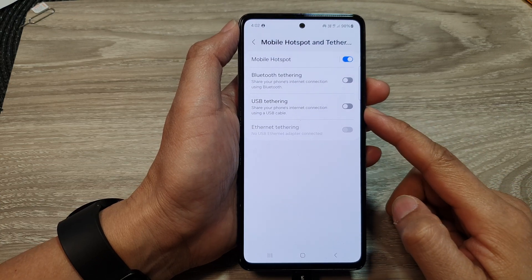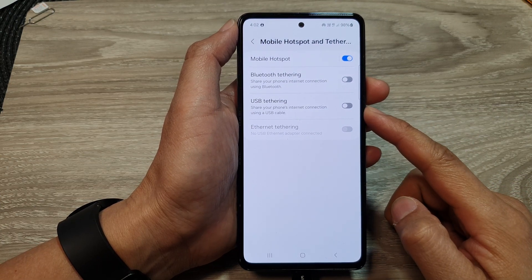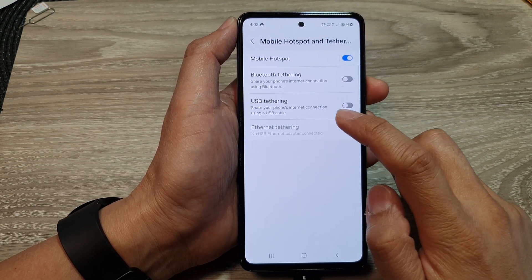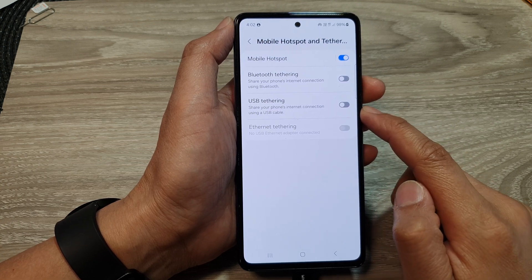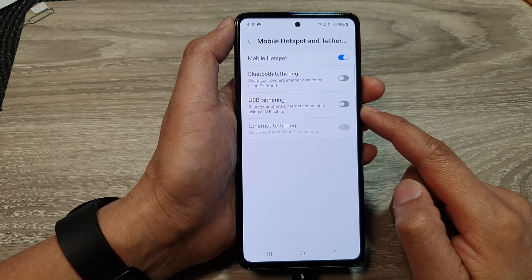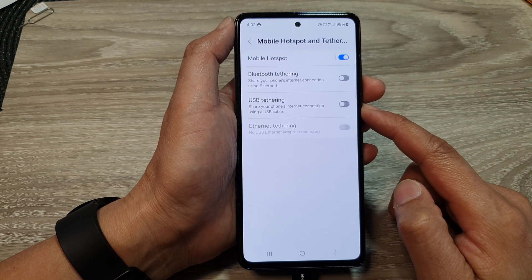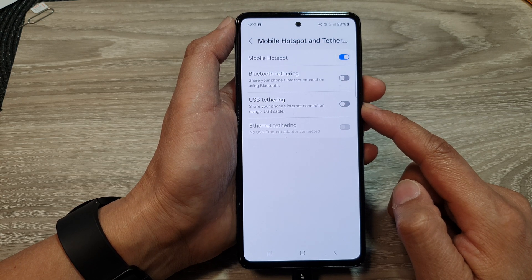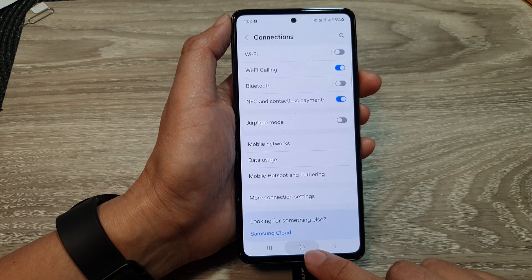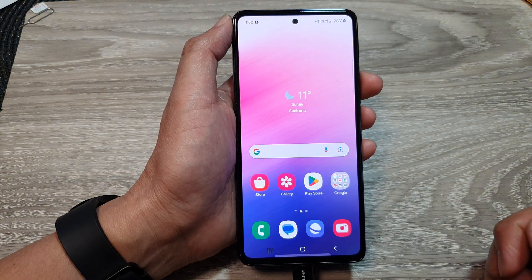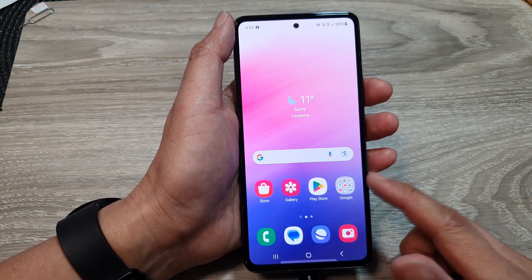How to share your internet connection using USB tethering to a Windows computer or a Mac laptop or Mac computer, on the Samsung Galaxy A53. First, tap on the home button to go back to the home screen.